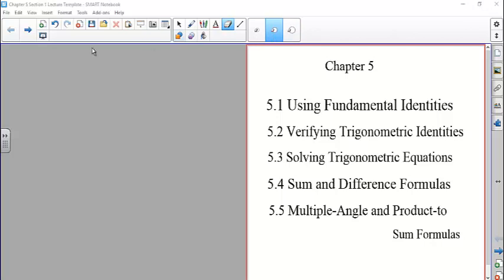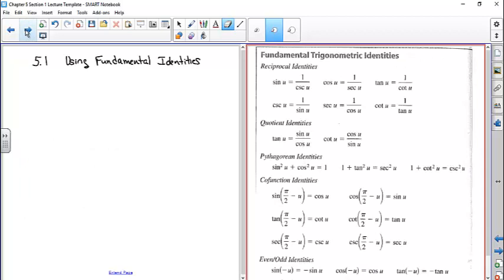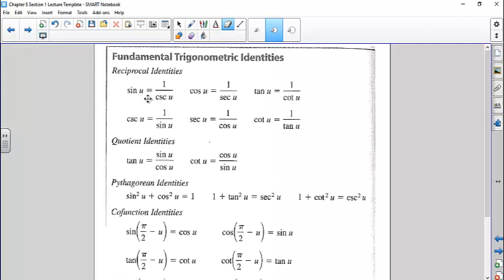Section 1 is using fundamental identities. Here are the fundamental identities from the book. We have the reciprocal identities: sine is the reciprocal of cosecant, cosine is the reciprocal of secant, tangent is the reciprocal of cotangent, cosecant is the reciprocal of sine, secant is the reciprocal of cosine, and cotangent is the reciprocal of tangent. Next, the quotient identities: tangent equals sine divided by cosine, and cotangent equals cosine divided by sine.